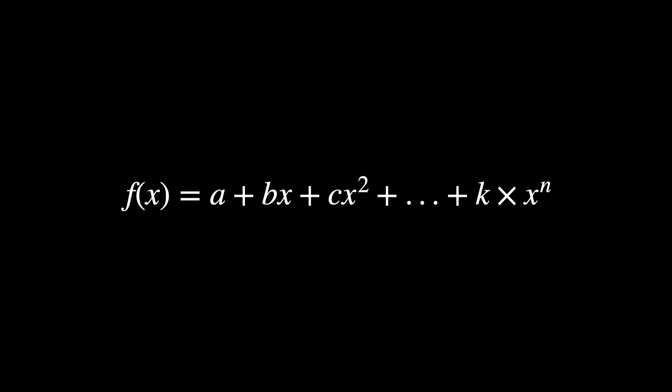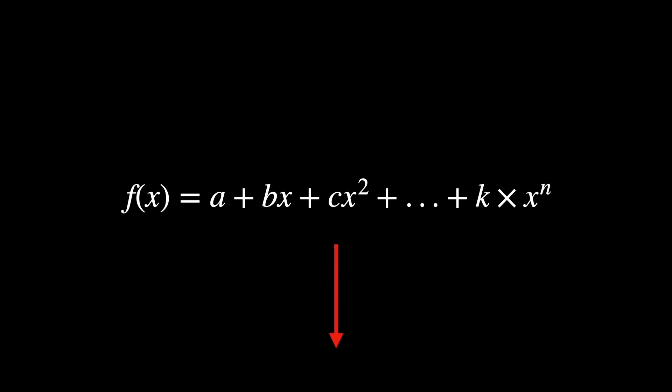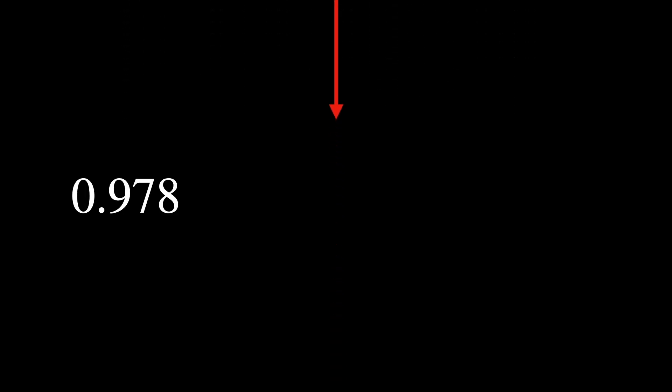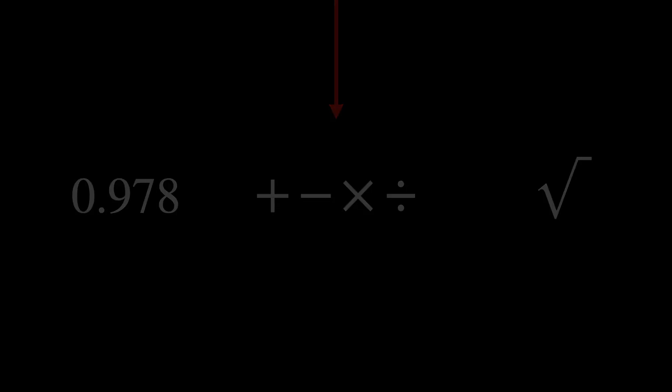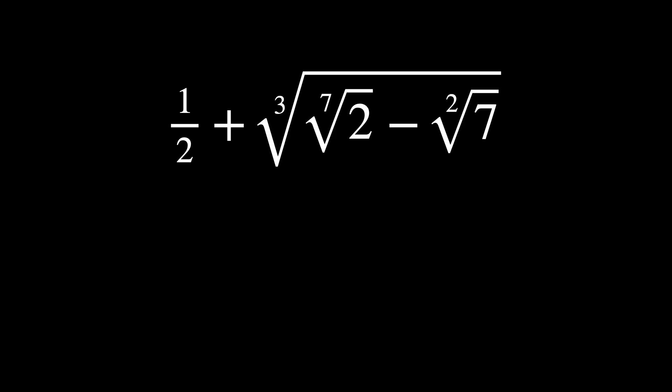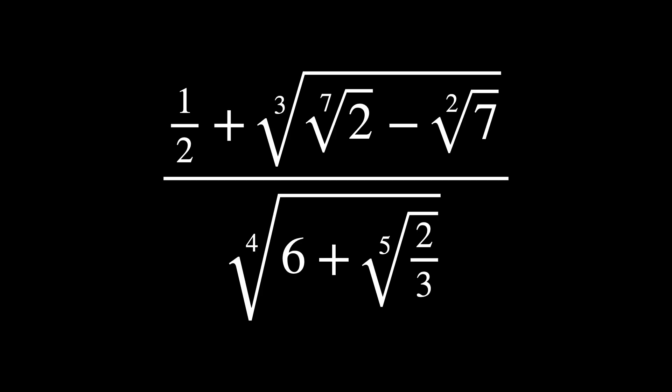The polynomial is solvable by radicals if its solutions, or the roots, can be expressed using rational numbers, arithmetic operations, and taking kth roots. In other words, if you can write the roots of the polynomial using these operations, then the polynomial is solvable by radicals.